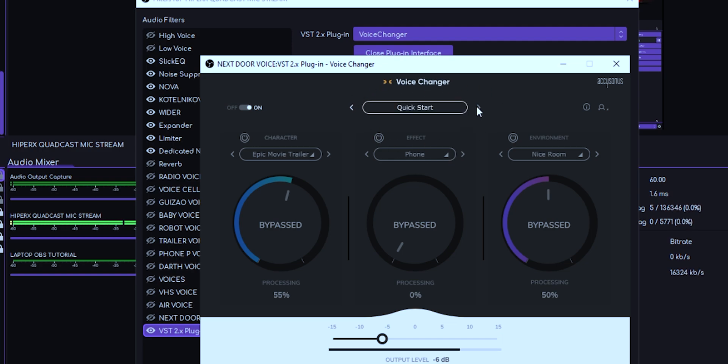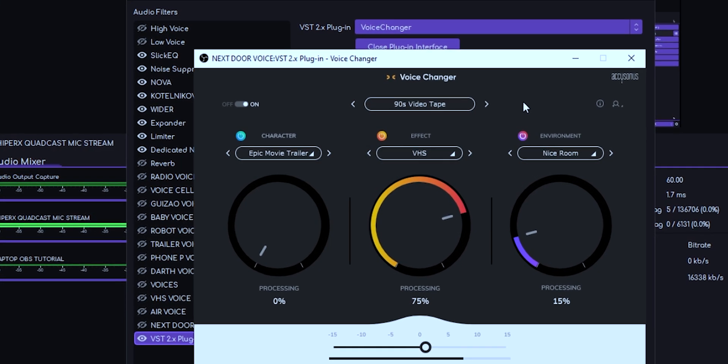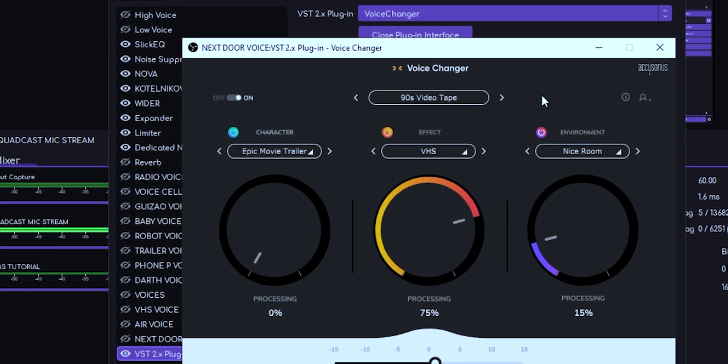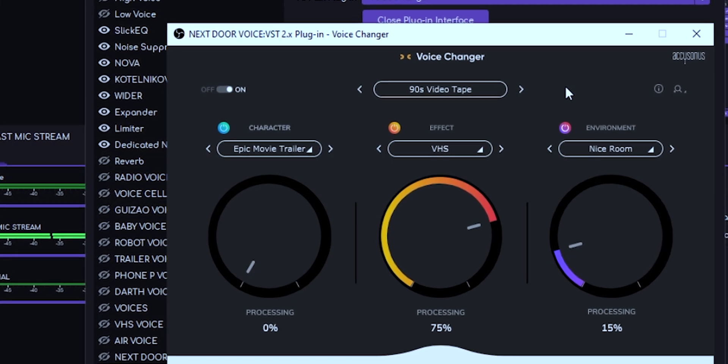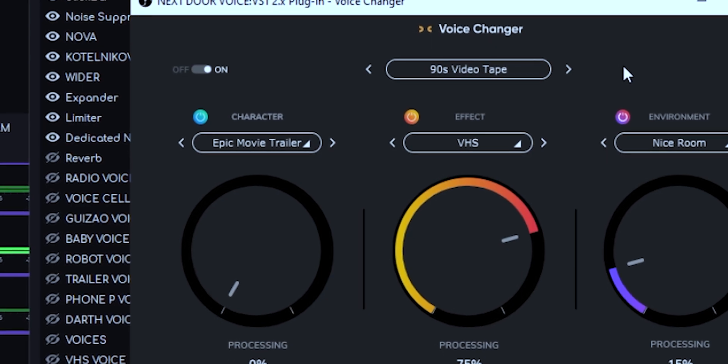Up here you have the presets. If I go right now to the presets, you're going to see it's going to change. Let's go through some presets real quick so I can show you.